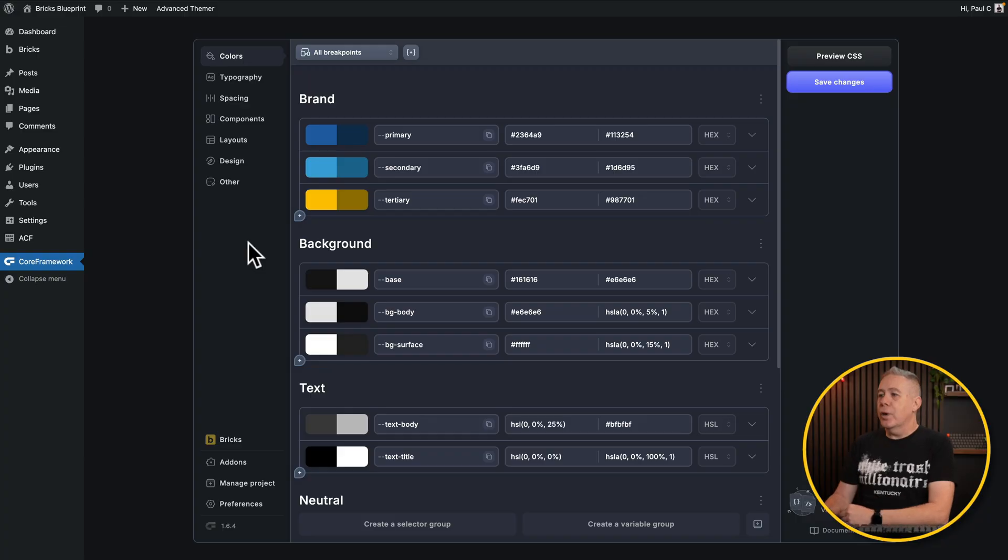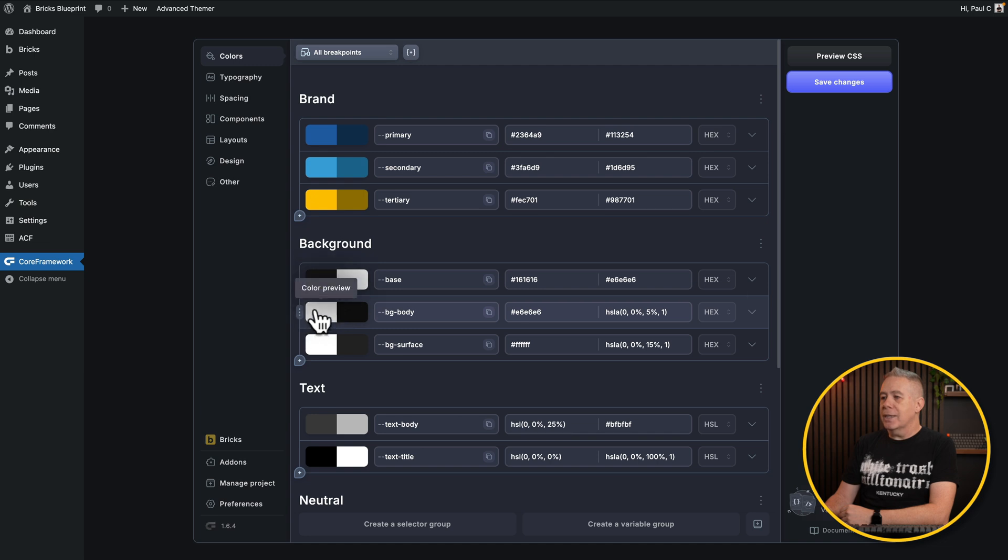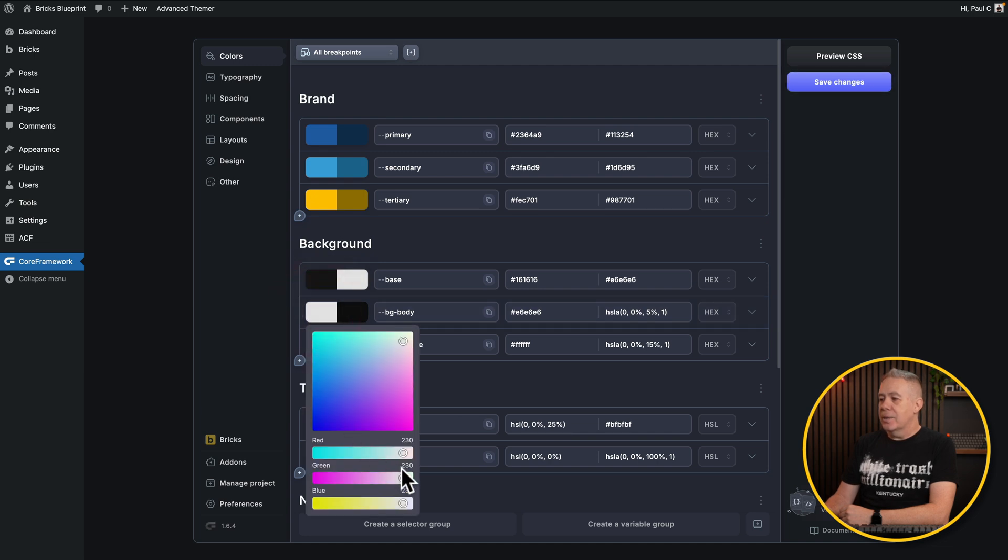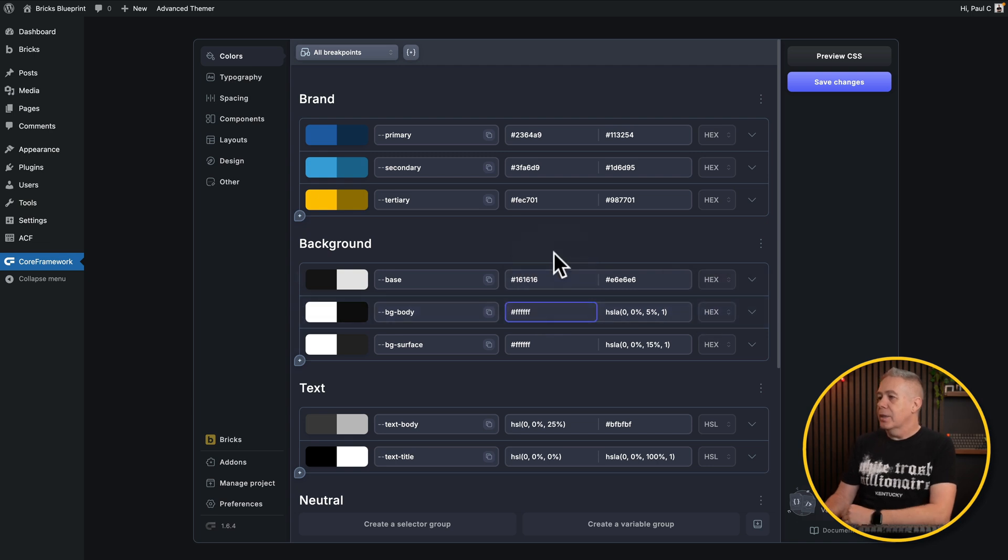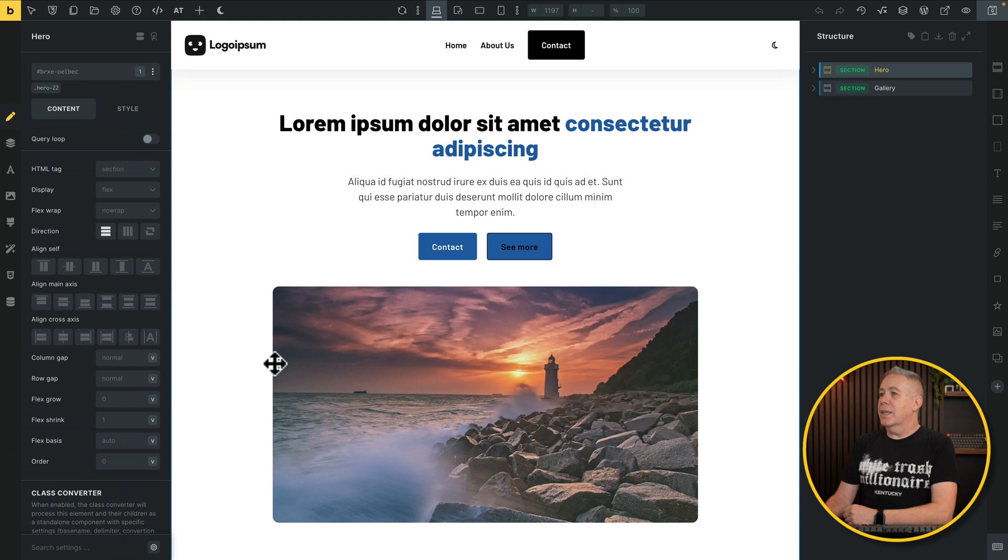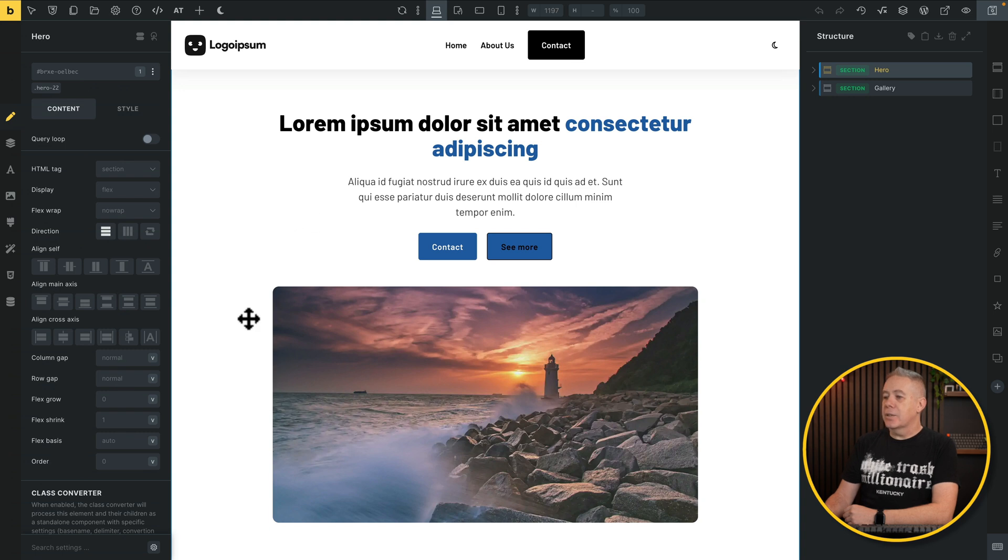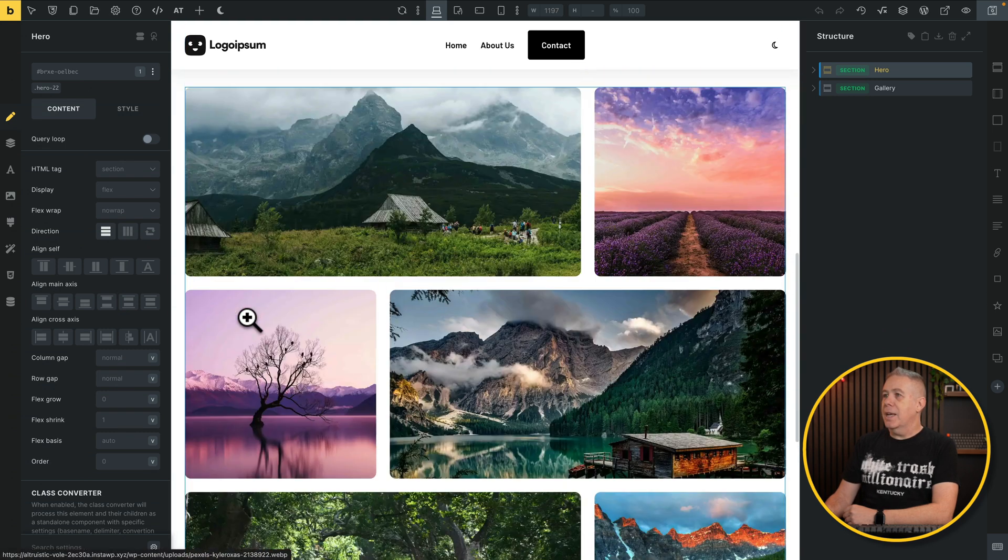So now what we can do is we can go back into Core Framework and we're going to change any value. So this background color, I don't want this light gray color. I want to change it. So what we're going to do, come into Core Framework, you can see we've got our BG surface and so on, your BG body. Well, there's our light color. Let's click on that and let's simply set this to be white. Now for this example, I want to set this white. There we go. So we now change that color, hit save changes and you can see now that our color is set to white. Simple as that.